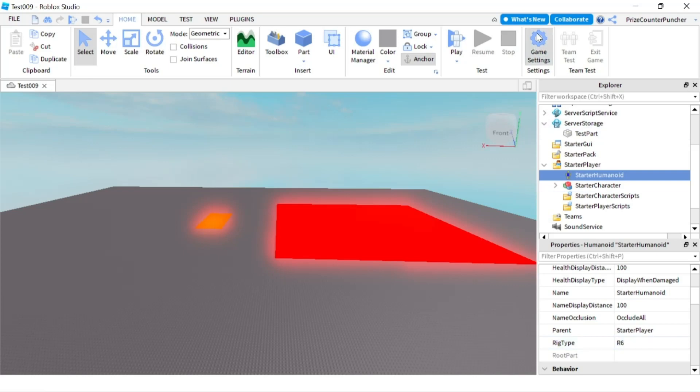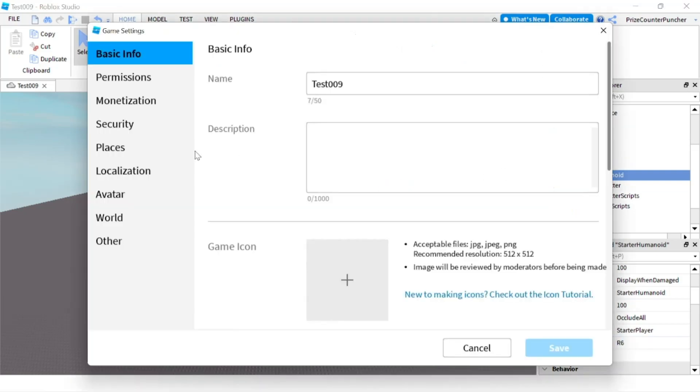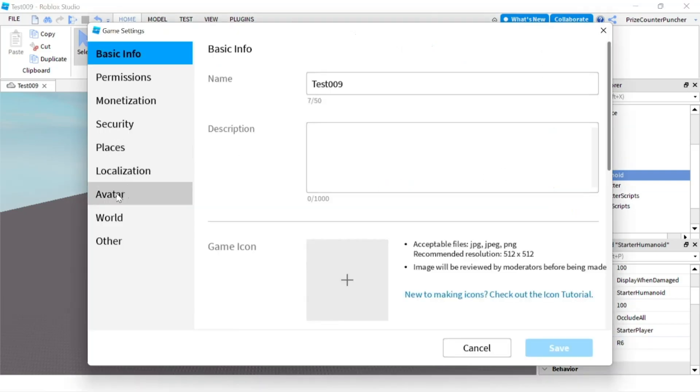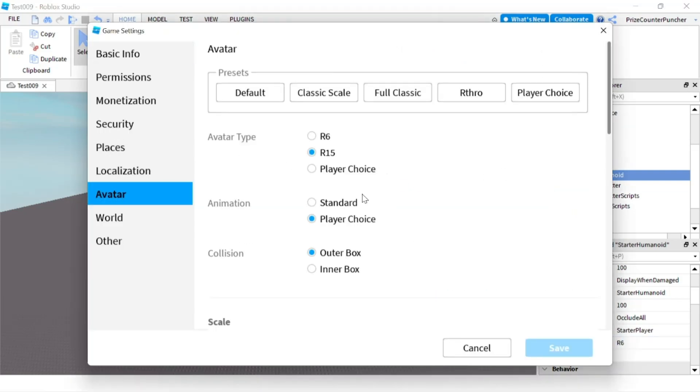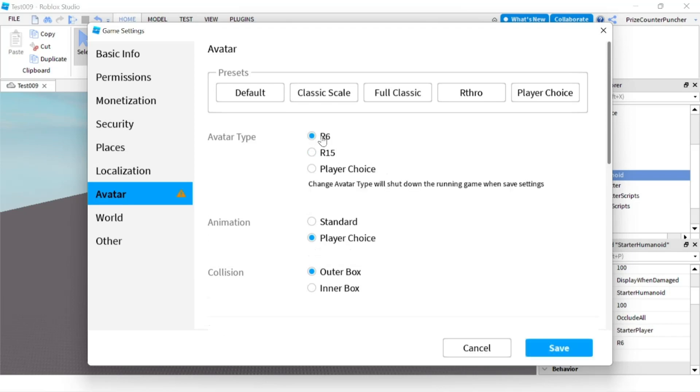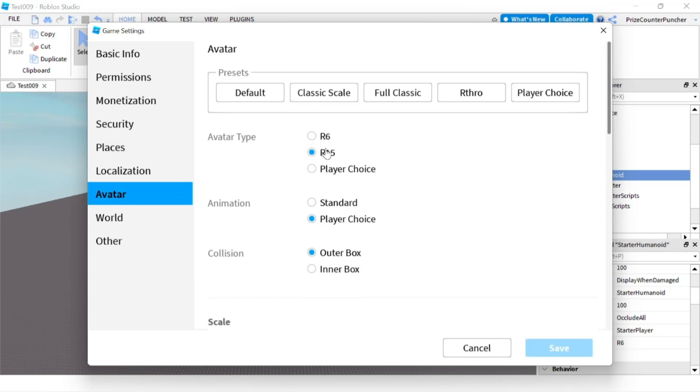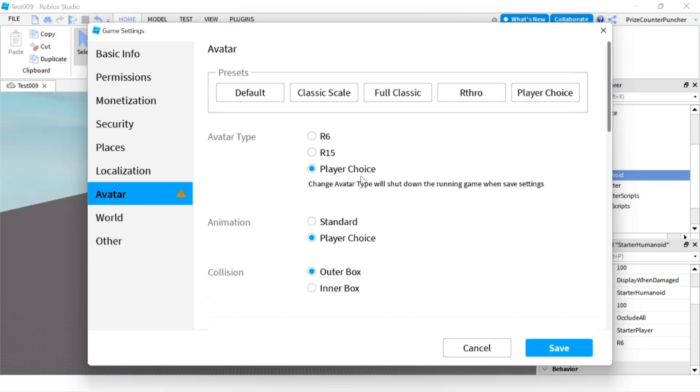To do that, you can go to Game Settings, click on Avatar, and force the player to choose either an R6 or R15. If you let the player choose whatever they want, then you can have a mismatch. The player could have an R15 and your StarterHumanoid is using an R6 rig type, or the other way around.